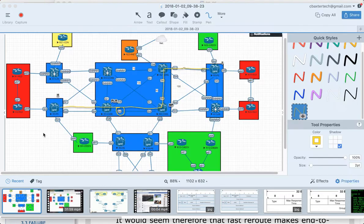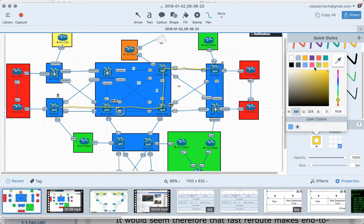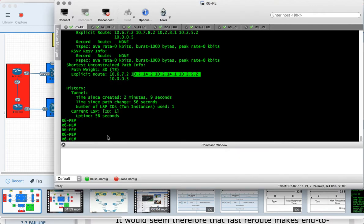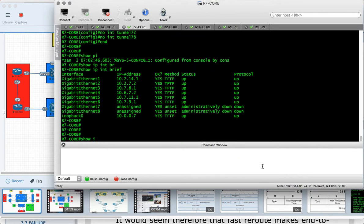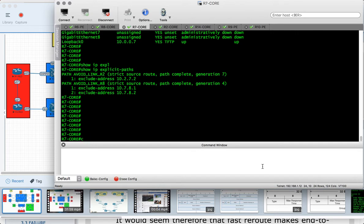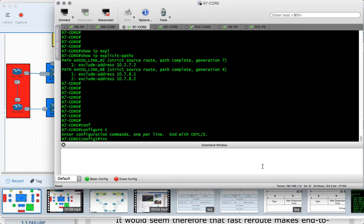The first tunnel is built. Now we need to build the FRR bypass tunnel from router 7 to router 8 — if the direct link fails, based on the costing it should go through router 14 then router 2. Let's go to router 7 (our PLR) and start from scratch: 'no IP explicit path name' to remove the old one.